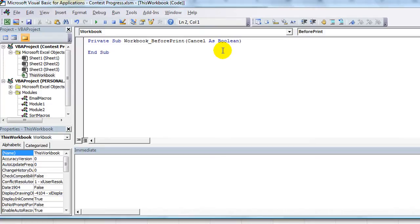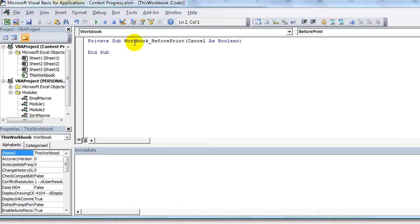So as soon as somebody tries to print something before it prints, it's going to do this sub here. So we're going to say answer equal - you don't have to use answer but I'm going to use the word answer. You can put ans just to show you can put anything you want.